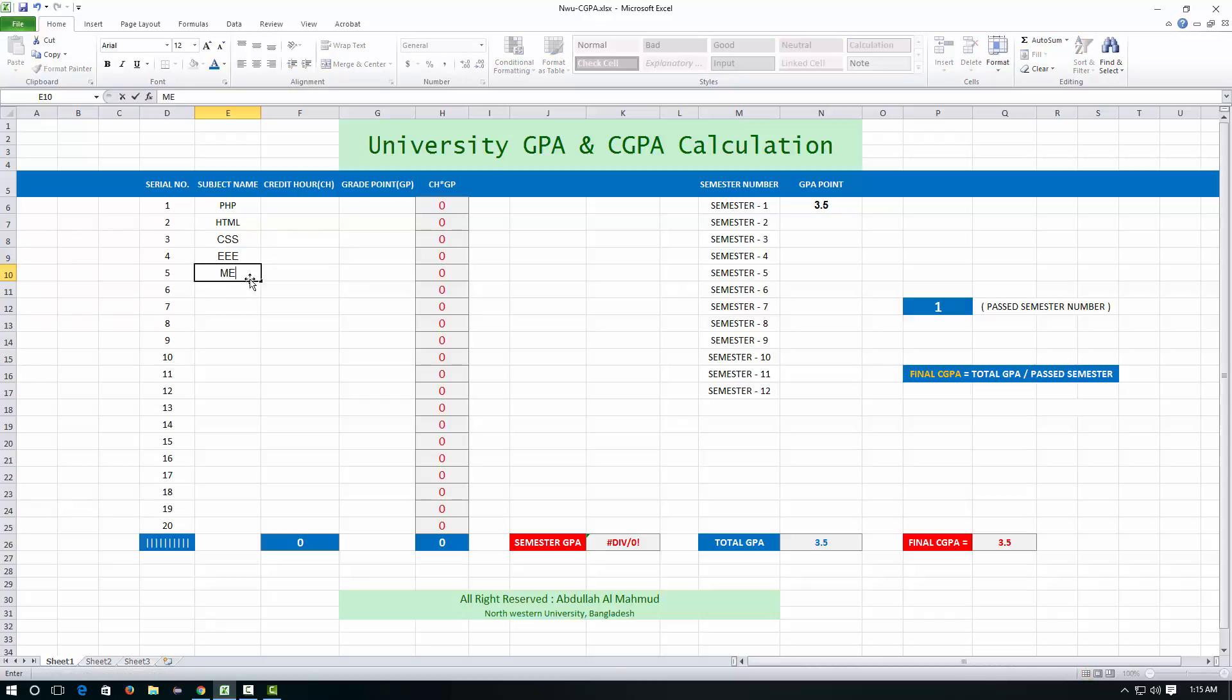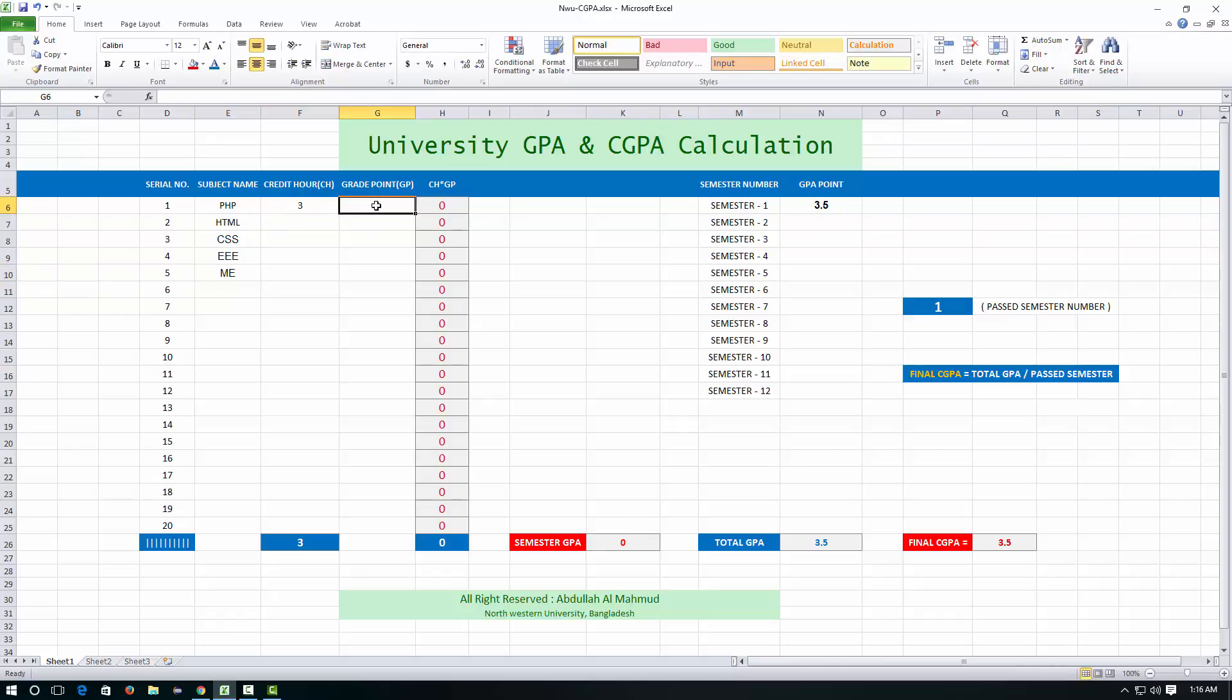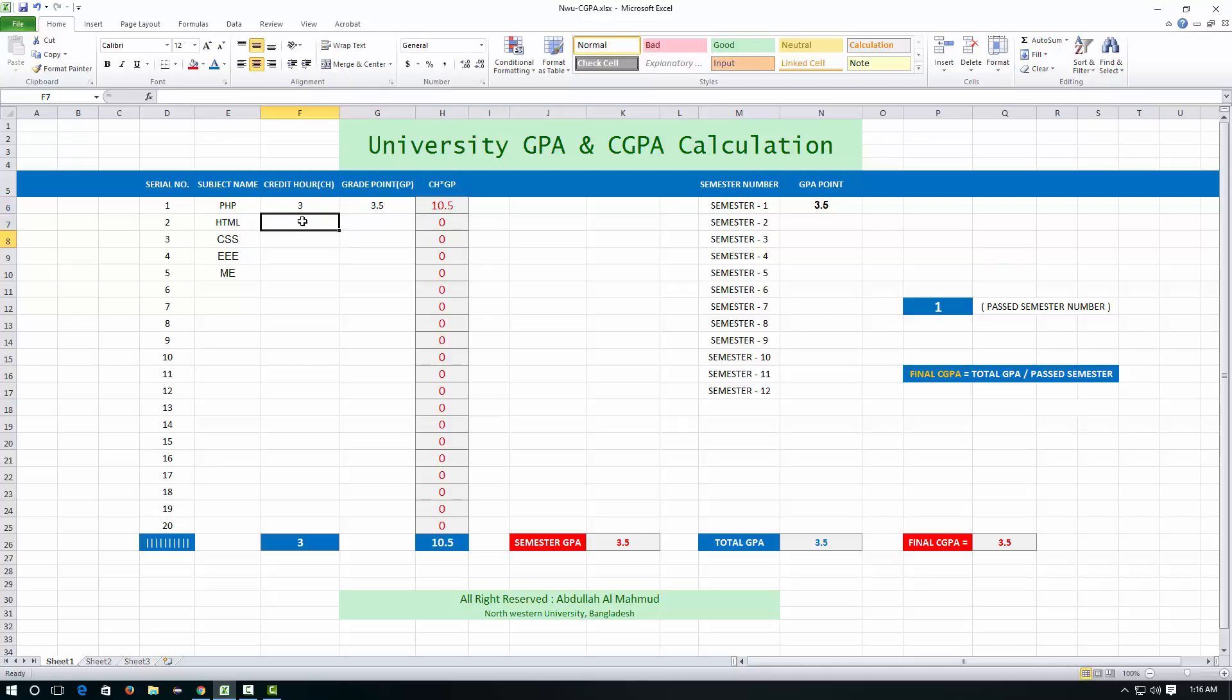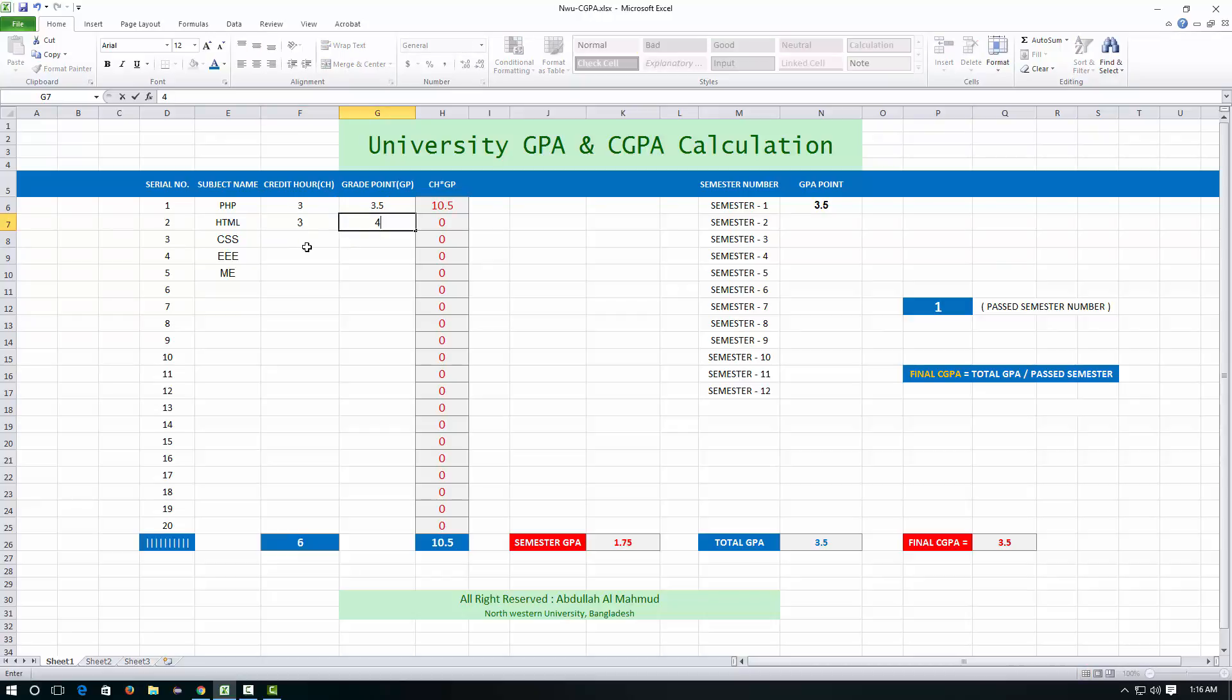and mechanics. For these subjects, PHP has 3 credit hours, you got 4 out of 4.